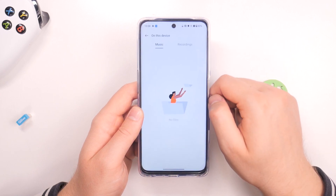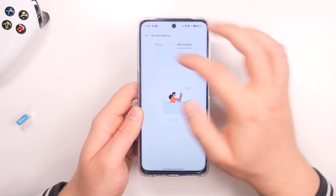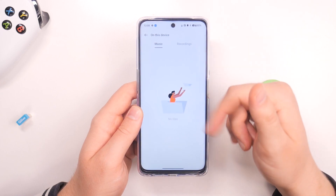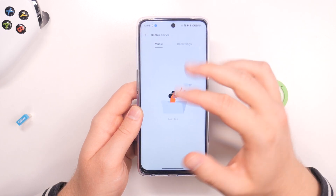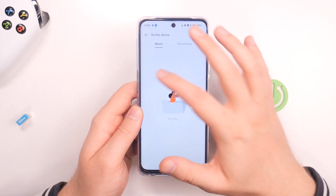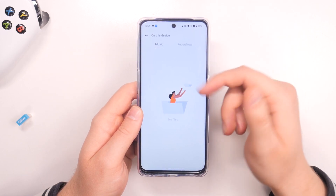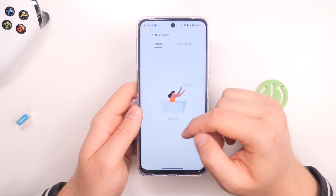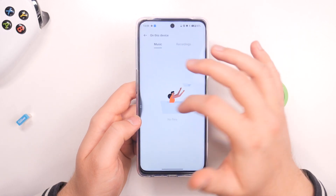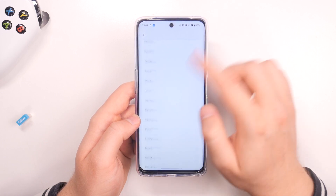You will be moved to the music and recordings that you have on your phone. In my case there are no personal files available, but if you upload or download something, you'll be able to set a custom sound for your ringtone.